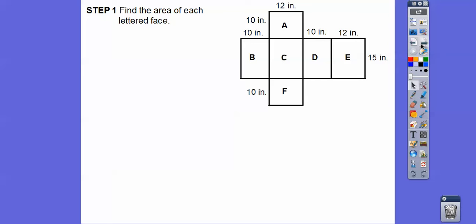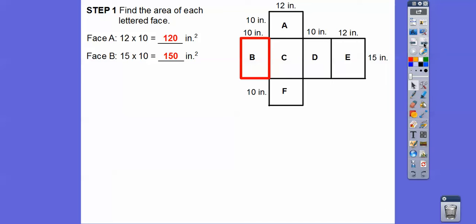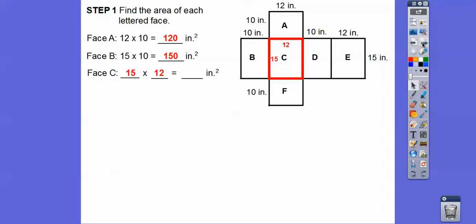Let's find the area of each of the lettered faces. Face A is 12 by 10, so 12 times 10 is 120. Face B is 15 by 10, so 15 times 10 is 150. Face C — this length is 15 and this length is the same as this up here, so 12 — making it 15 by 12.